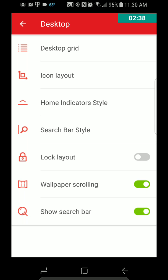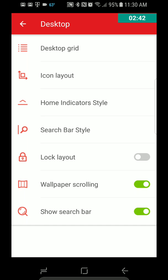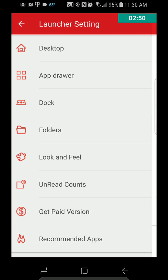Lock Layout, I'm not sure what that is exactly. I guess you guys can mess with that if you want. Wallpaper Scrolling, and Show Search Bar, so that's Desktop.